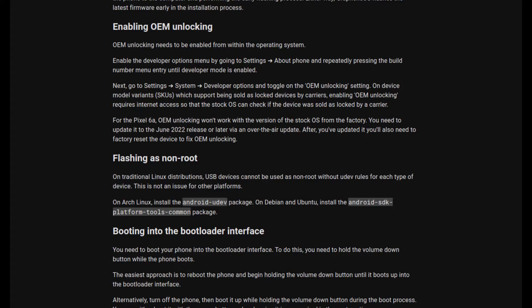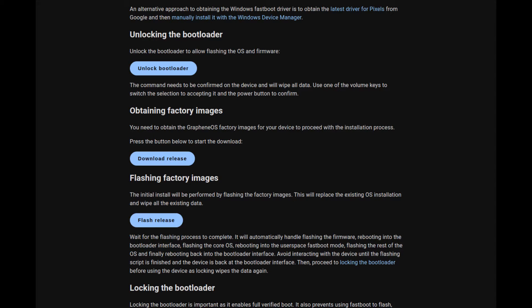Graphene OS offers an amazing web installer. I thought it was so cool. The web browser seems to be able to communicate with the phone and flash it and do everything, and it did several different stages of flashing all by itself.